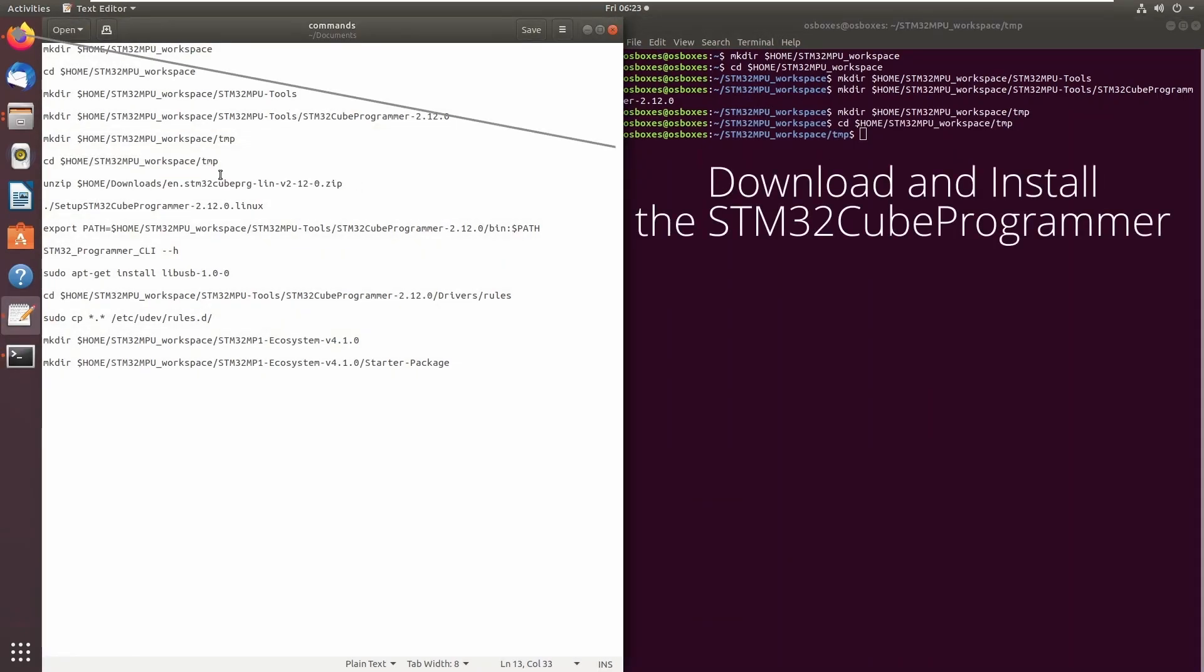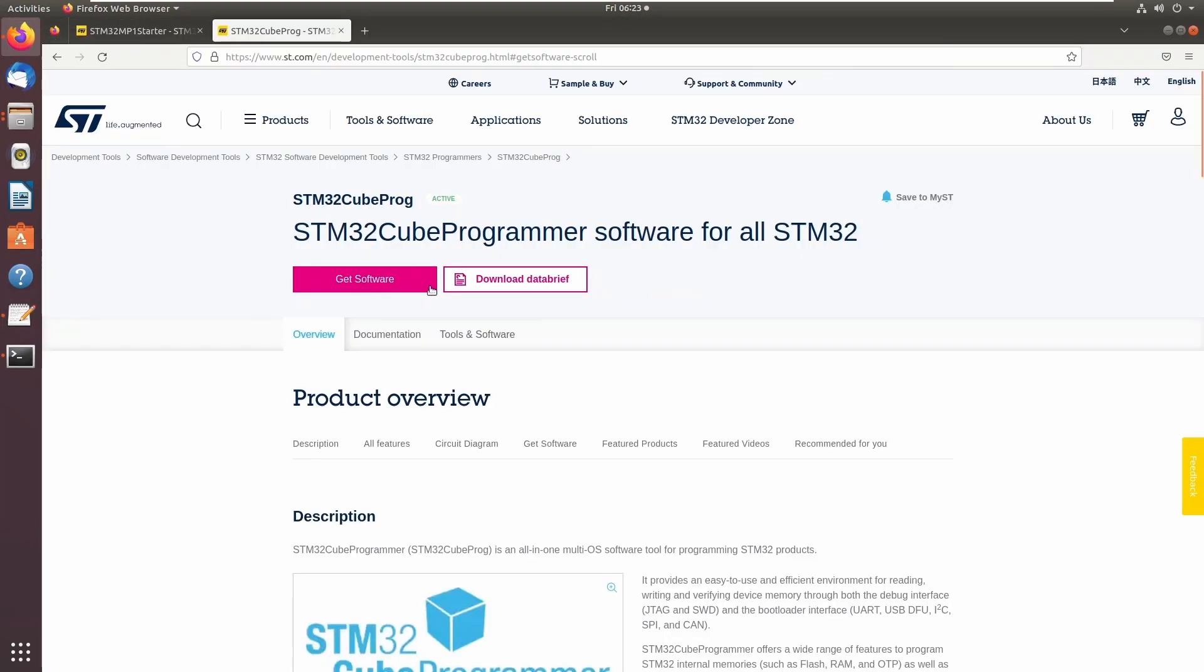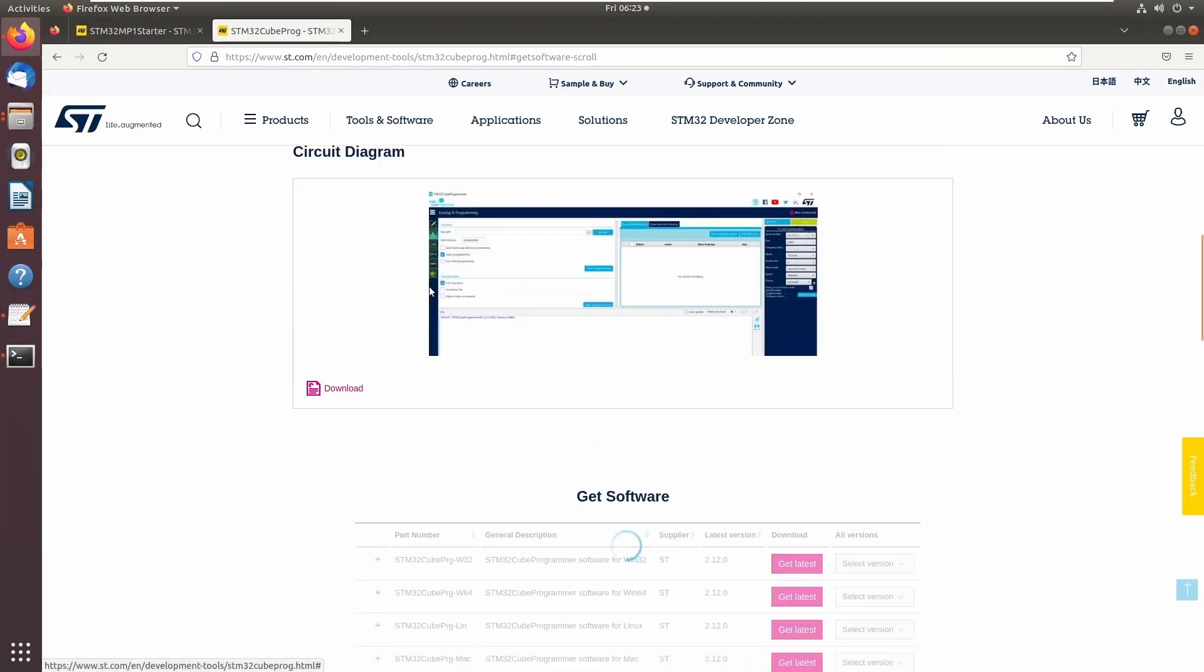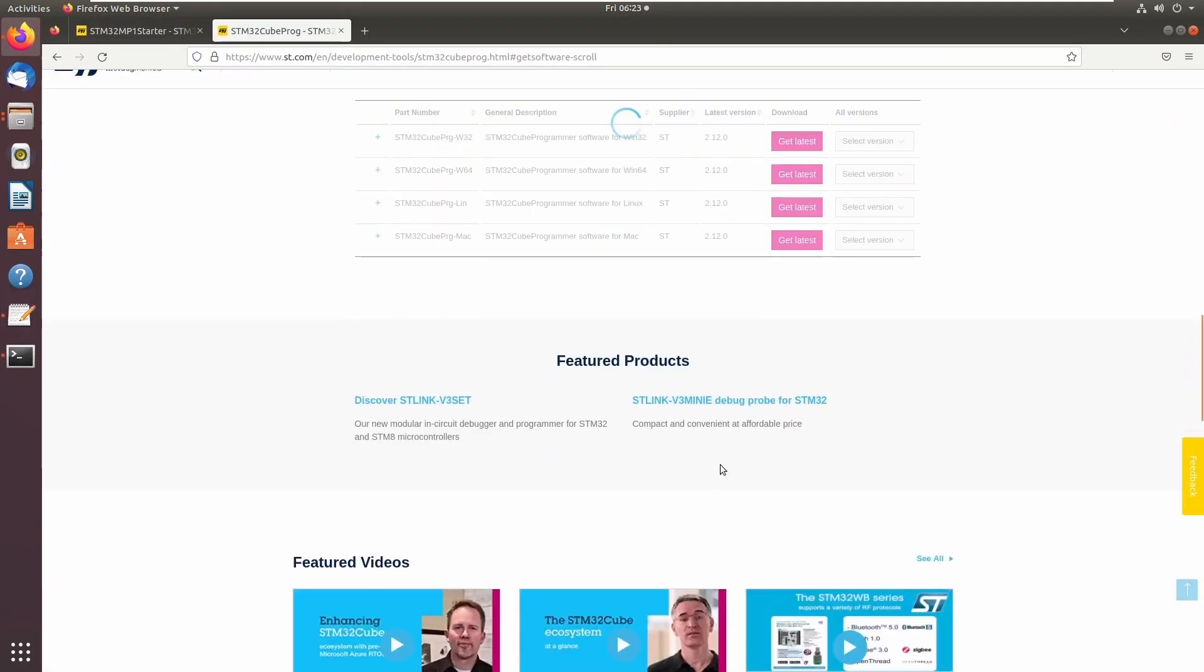You will also need to download the STM32 cube programmer software from ST's website. The link for that is also in the description.